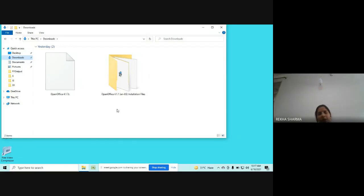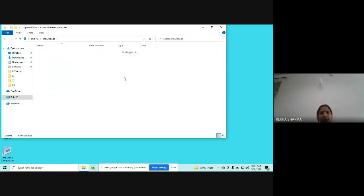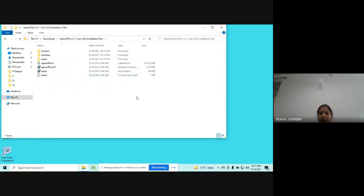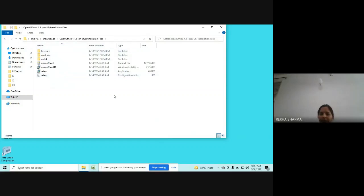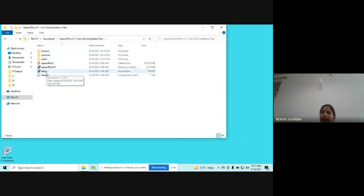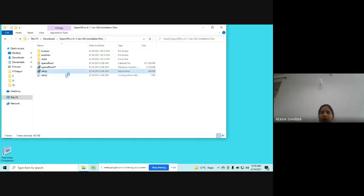So let's double-click on the file which you will get after downloading. All the files are available in the link. Now here you can see this setup option. Just double-click on this setup.